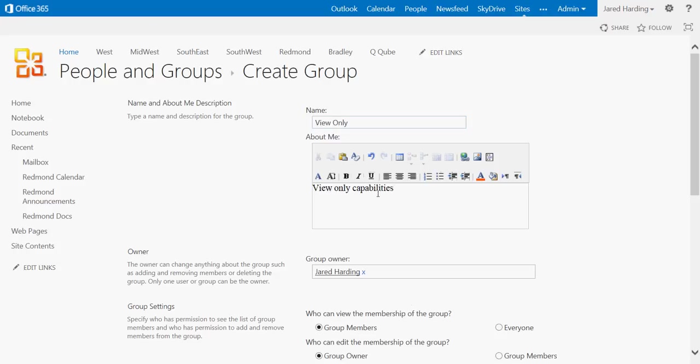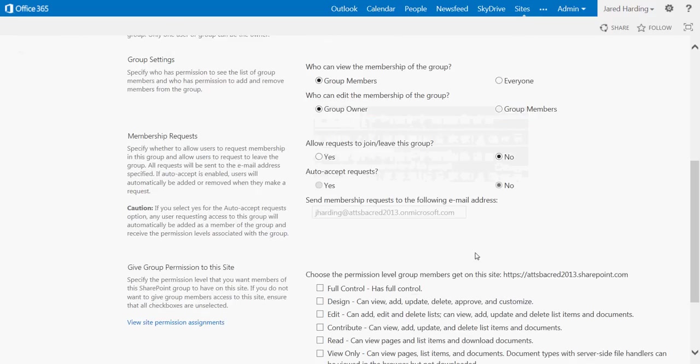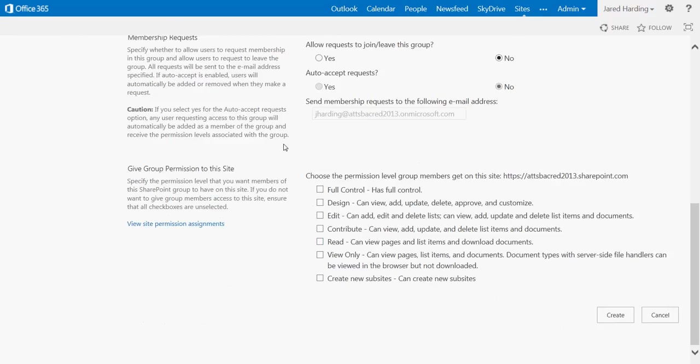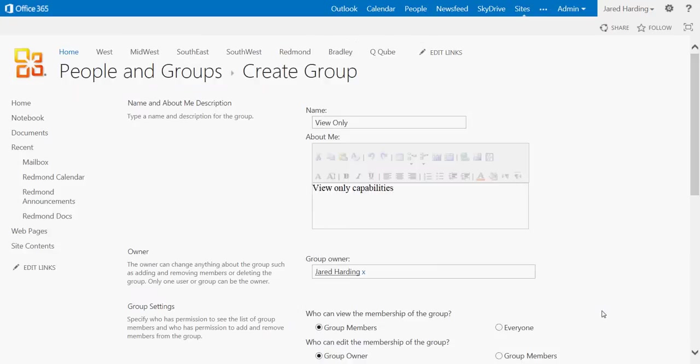I'm going to choose a group owner and then give the group permissions for this site. So since this is View Only, I'm going to choose View Only and click Create.